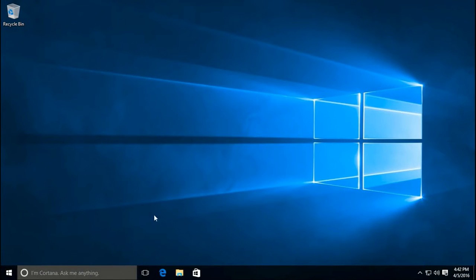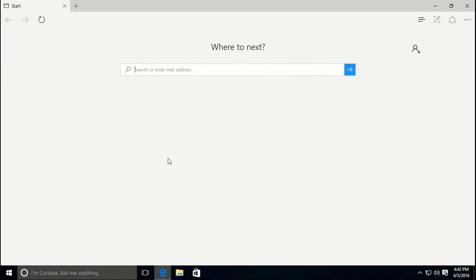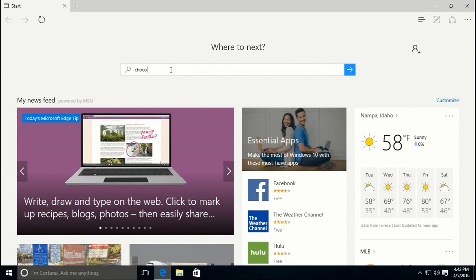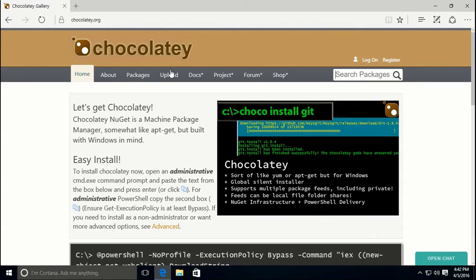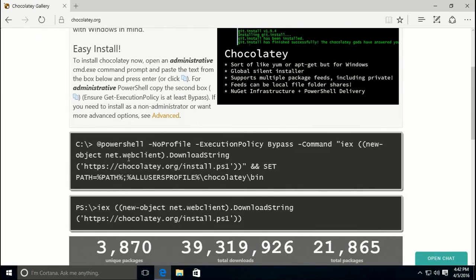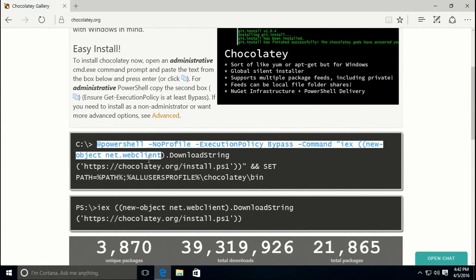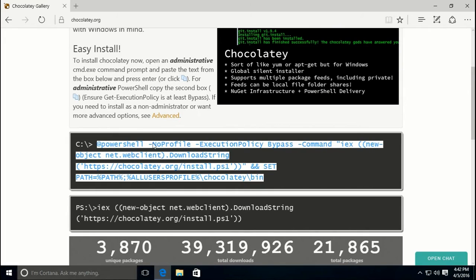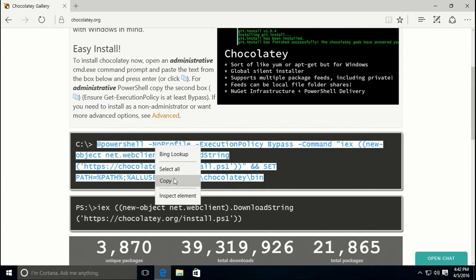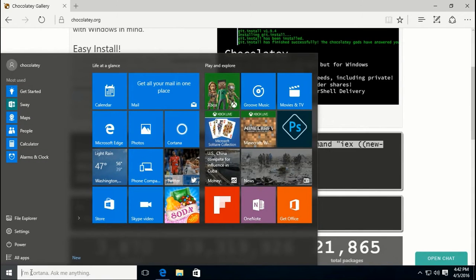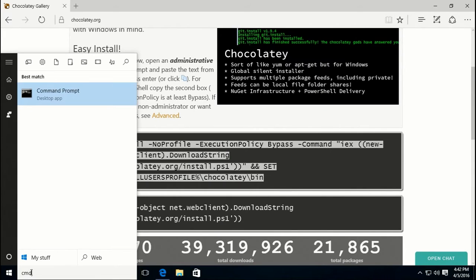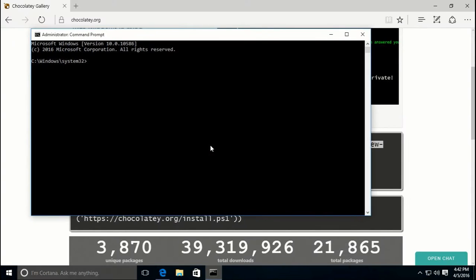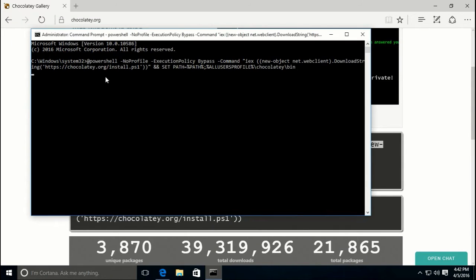The first thing we need to do is go to the Chocolatey.org website and install the package. To do that, simply copy the PowerShell command, then launch an admin command prompt. On Windows 10 it's as simple as typing CMD, right-clicking, and running as administrator. Then paste that command, press enter, and Chocolatey will begin to install.